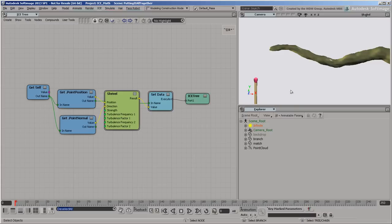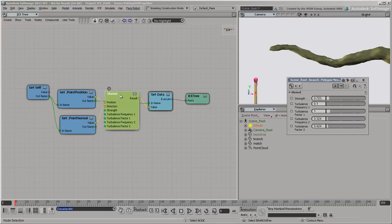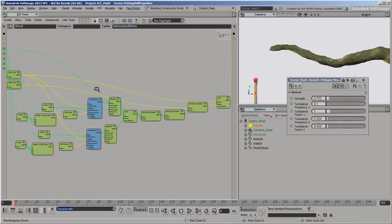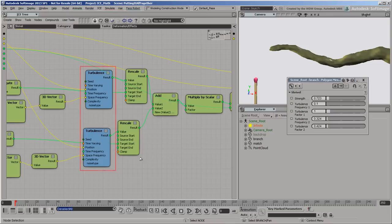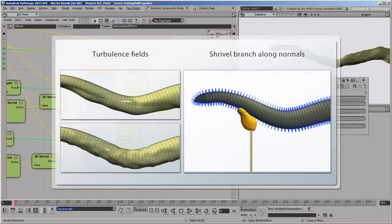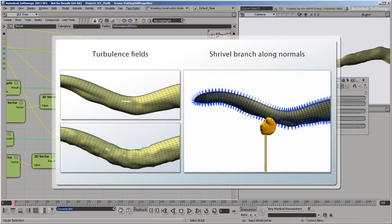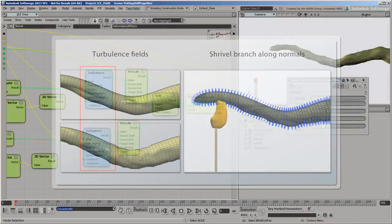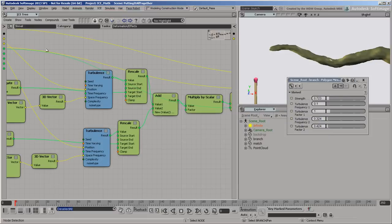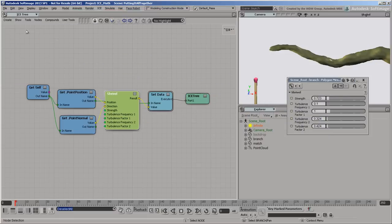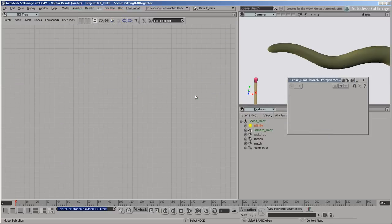Here's the compound that we'll use to shrivel the branch. It uses two turbulence fields with different frequencies to move points inward along their normals. Let's delete that deformation for now and think about how to control the shriveling effect.